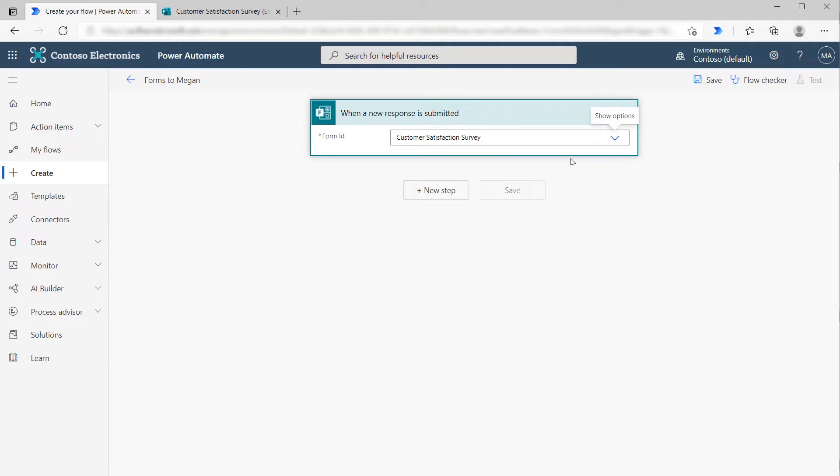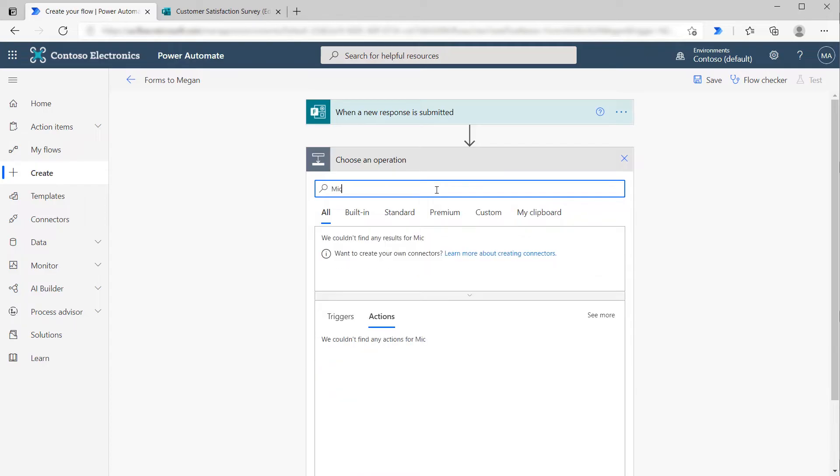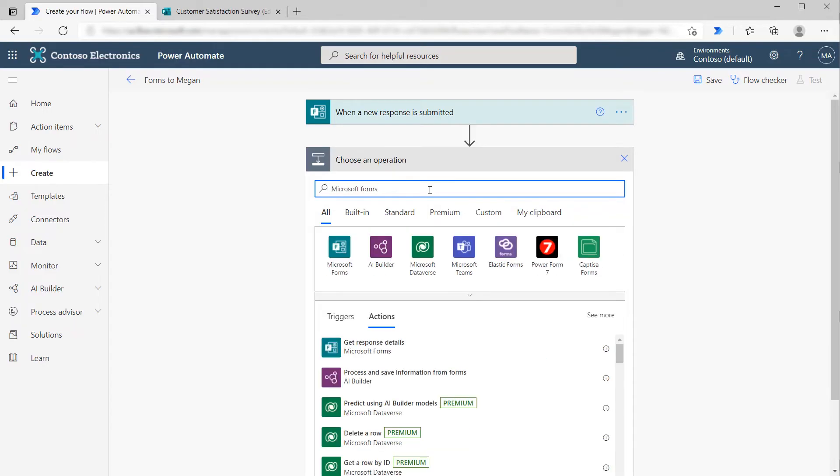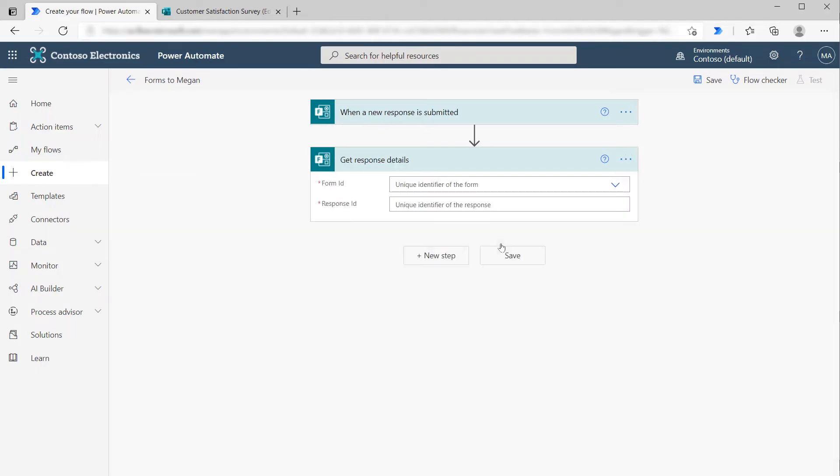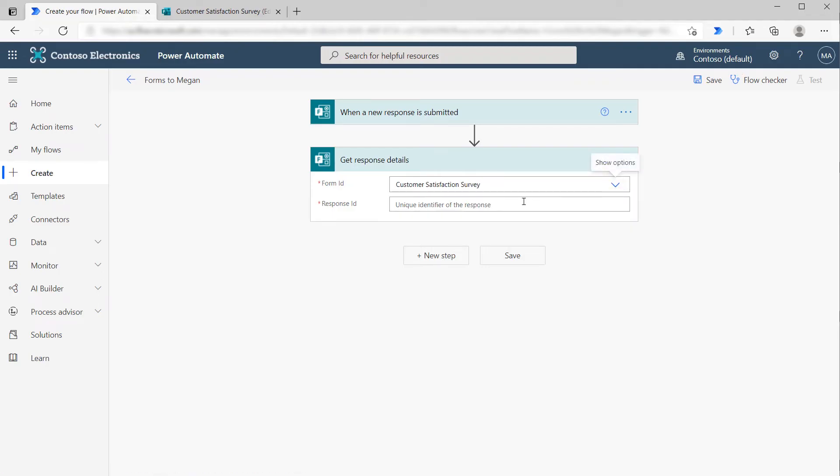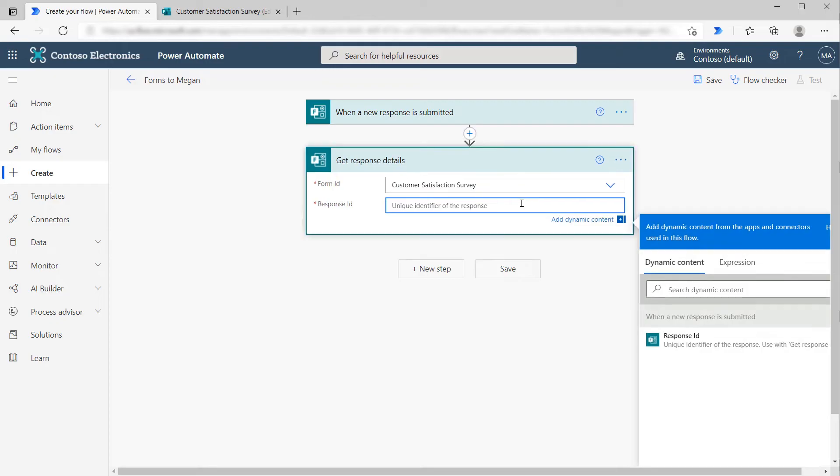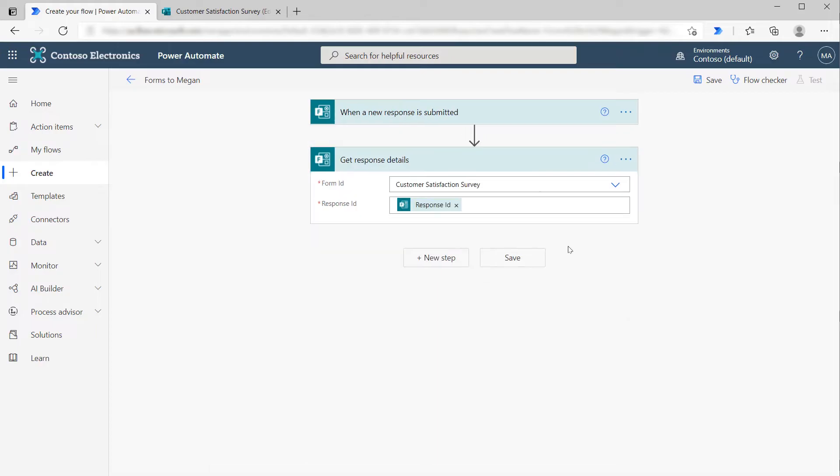Now we need to get all the response details. We're going to say New Step, and let's search for Microsoft Forms and choose that connector. We can see our action is Get Response Details. We select the customer satisfaction survey again, and then the response ID is the dynamic content that came from when a new response is submitted. This will provide us all of the dynamic data, all the responses to the questions.